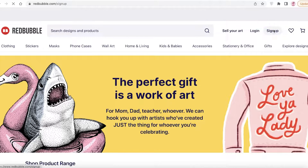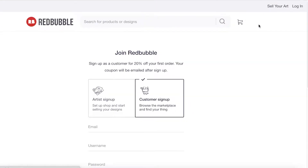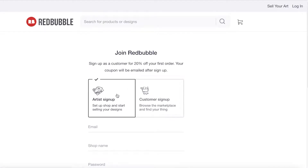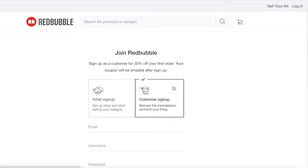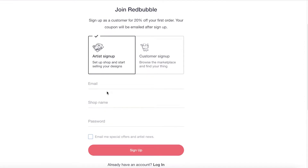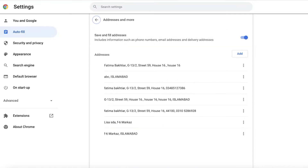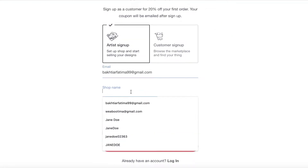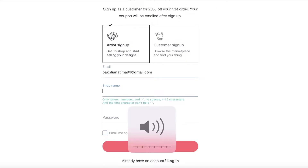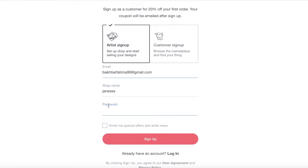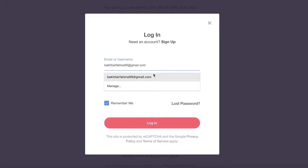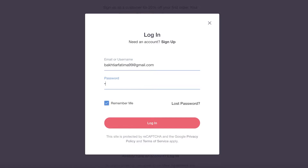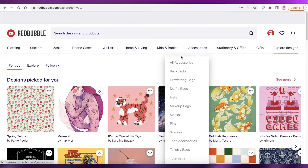To get started with Redbubble, all you have to do is click on Sign Up. Once you click on Sign Up you can choose an artist login or a customer login. We are going to do an artist login, then you just enter your email address, the shop name you want, and the password for your account, and click Sign Up. I already have an account so I'm just going to log in.